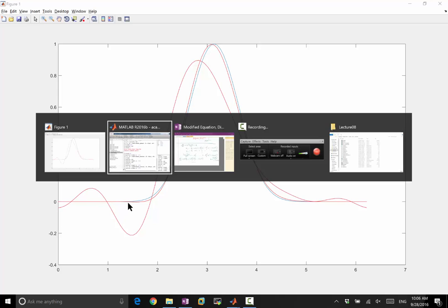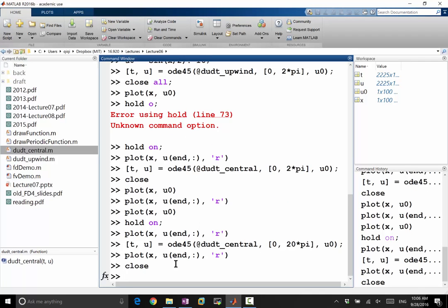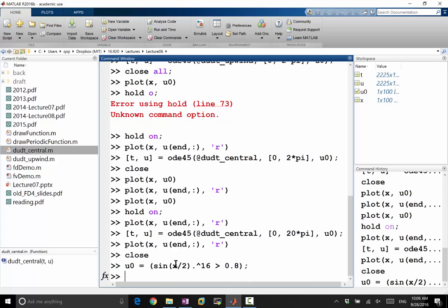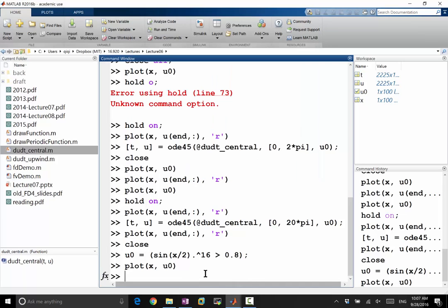This is even more obvious. Let's take a different initial condition. So u0 is equal to... Let's take this to be greater than 0.8. So let's see if that works. So plot u0, so we get a wave of... So this is the operator that gives me 0 or 1, right? So basically, I get a bunch of 1 over here and all 0s elsewhere.